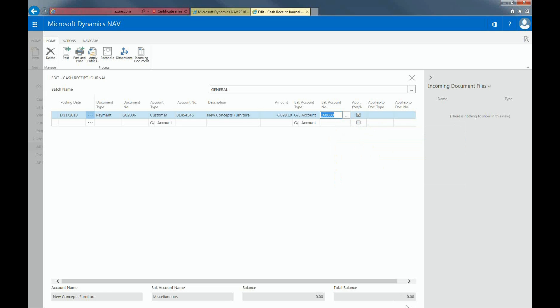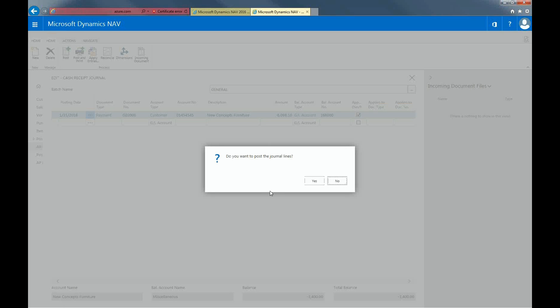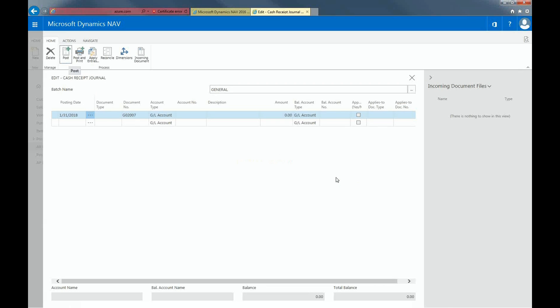Now let's post this journal line by selecting Post from the ribbon. And select Yes when asked if you want to post the journal lines. And you have now applied the payment for your customer. Thanks for watching.